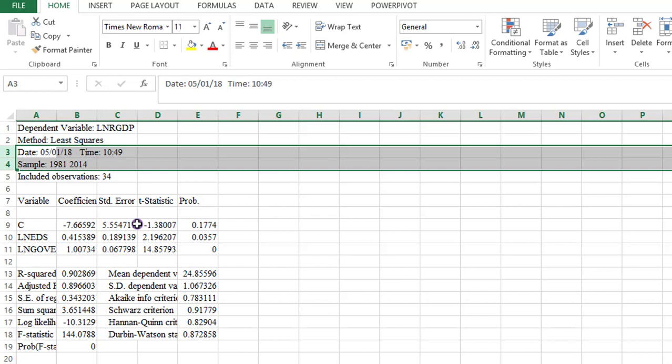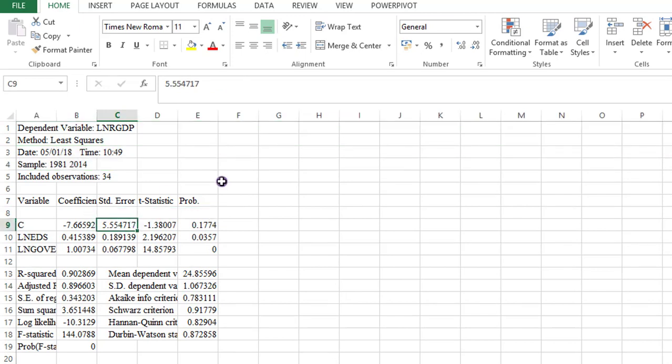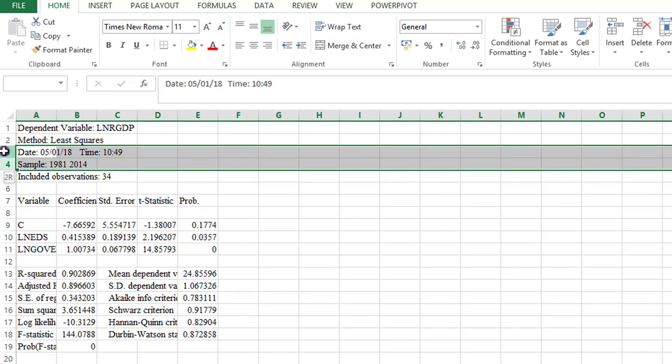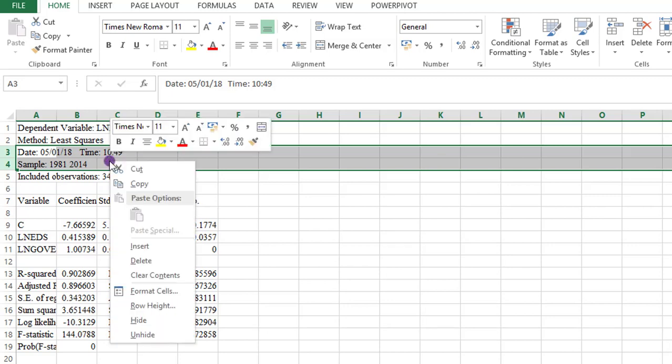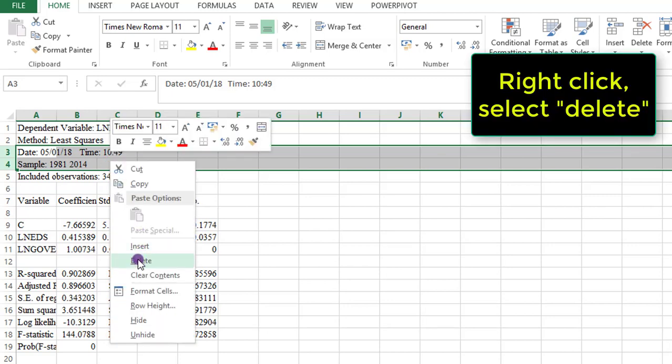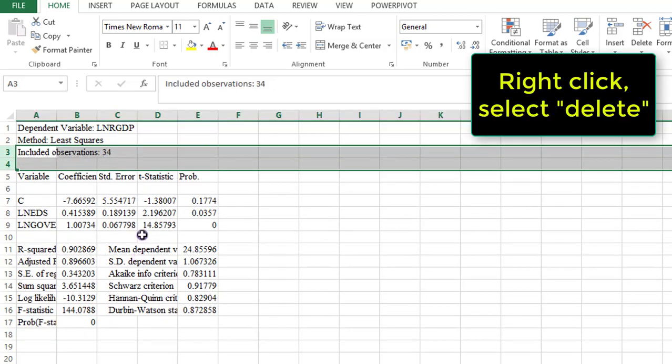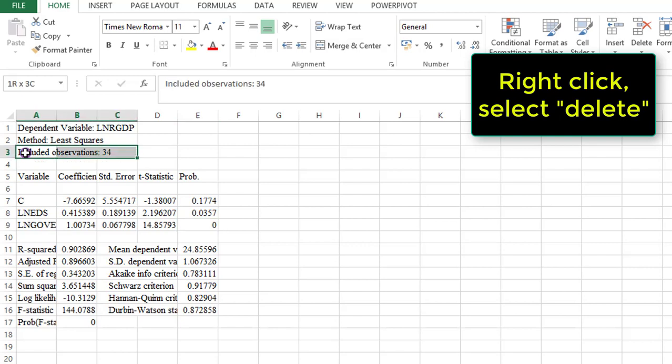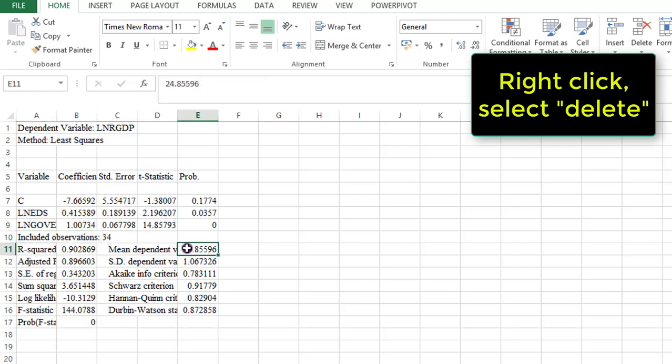Next here, there are some information I don't need. I don't need the dates. I don't need the sample. I will have indicated the sample in my manuscripts or in the body of my work. Right click and delete. The included observations, I need this information. So I'm going to take it away from where it is and place it elsewhere. There are some empty cells I need to close up. So I'm deleting them.